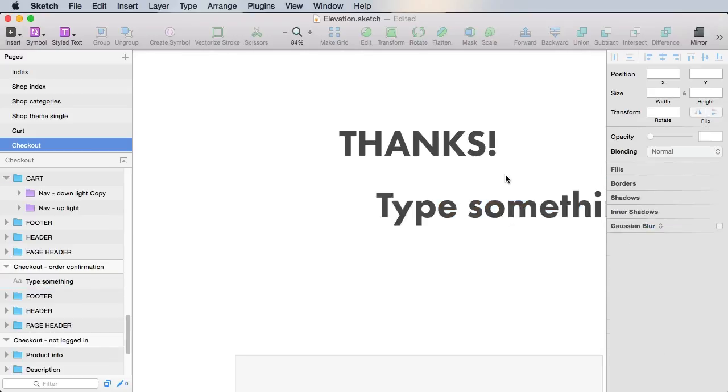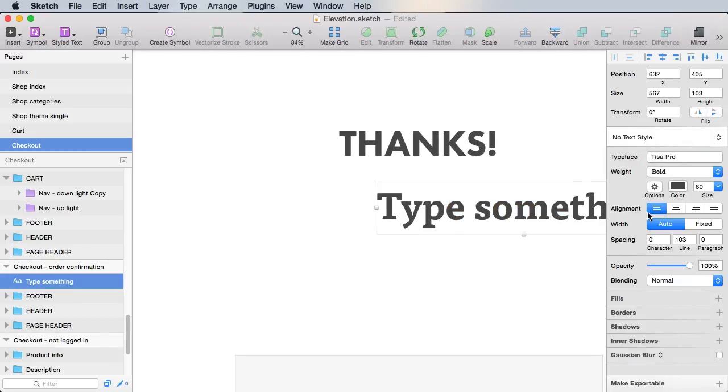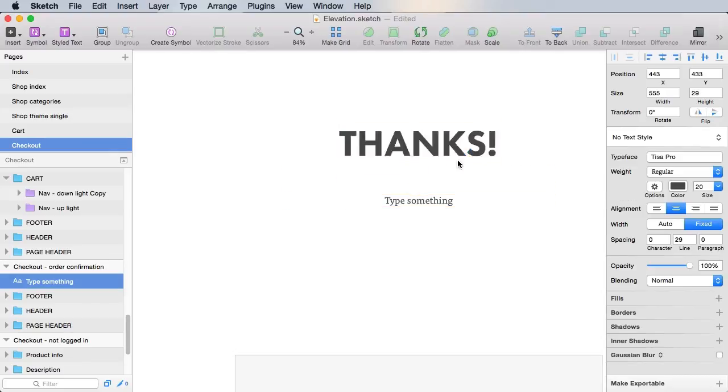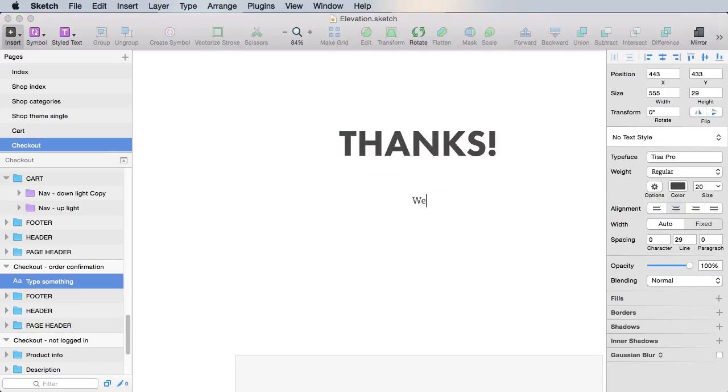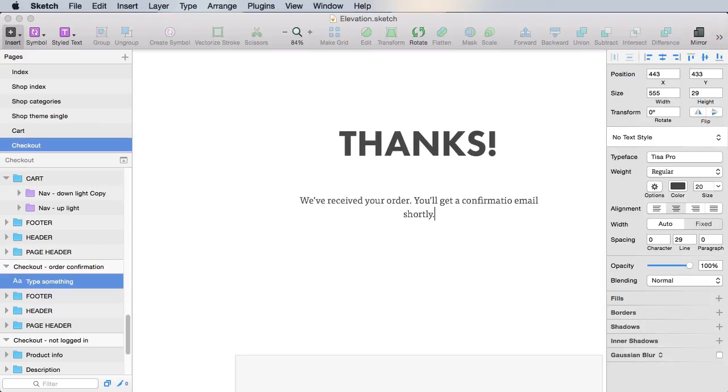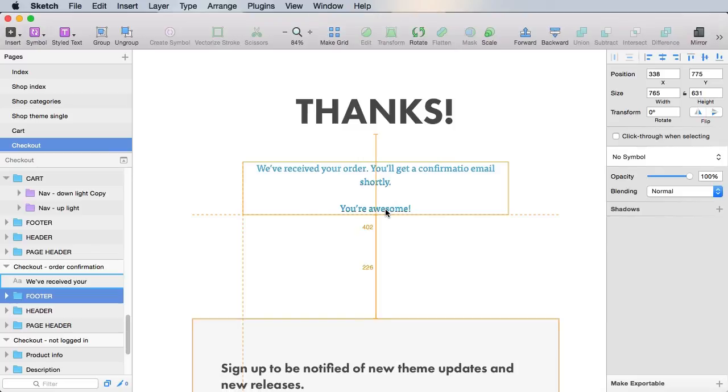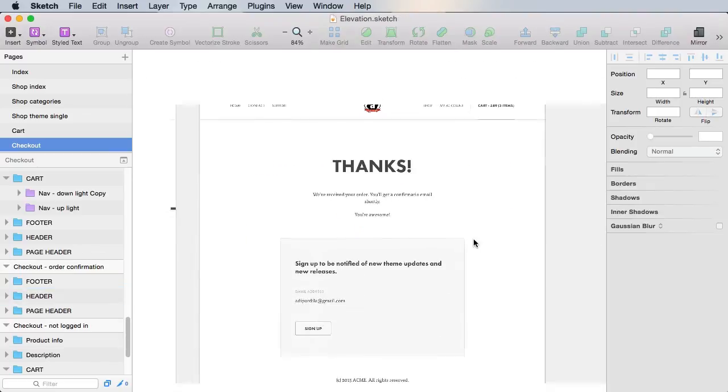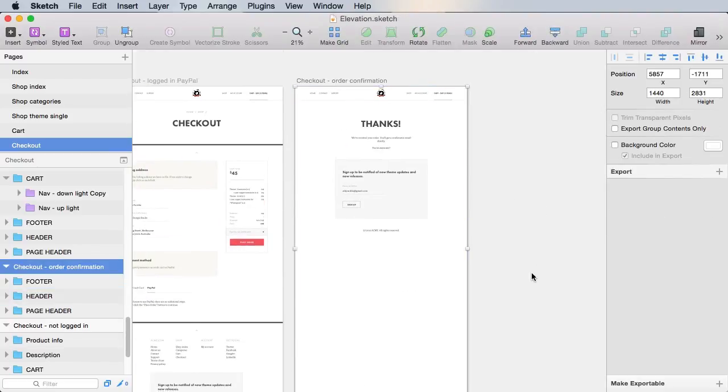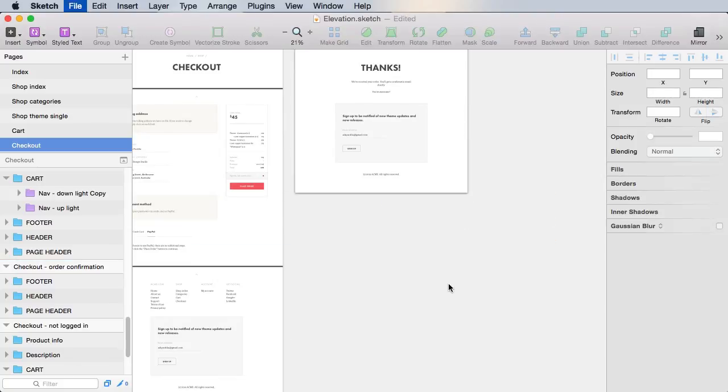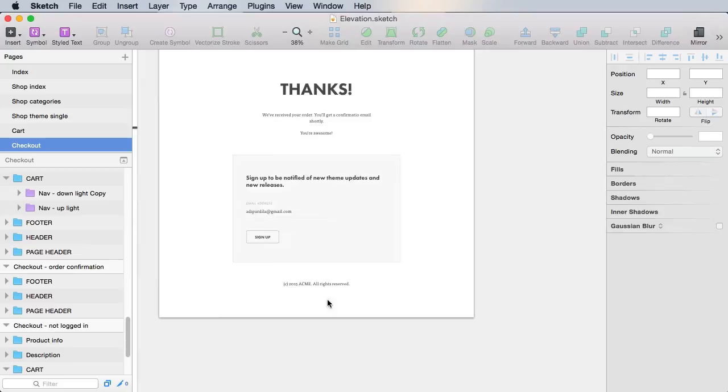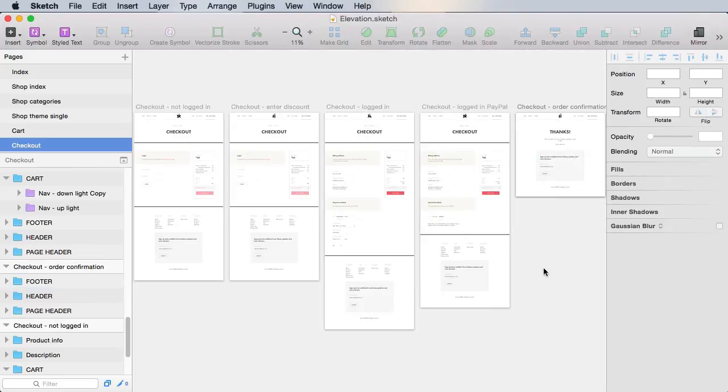All right. And let's add some text. Yeah, some just normal text here. Align in the center, position at 60 from the title there. That says something like, we've received your order. You'll get a confirmation email shortly. You're awesome. And then we'll bring in the footer. Yeah, that's basically it for our order confirmation page. We'll just display a simple message along with the signup form. And with that, we've actually completed the checkout pages.